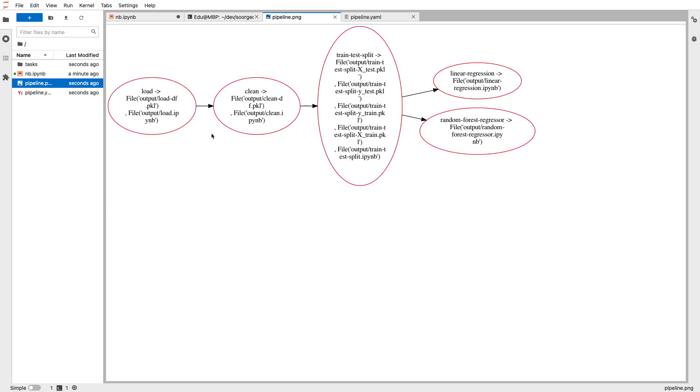Now you can see that Plumber automatically, the command line tool automatically recognized the steps. And so you have load, clean, train test split, and even detected that you can run these in parallel because they are independent of each other.